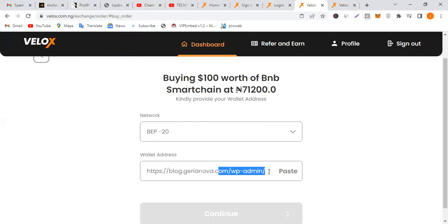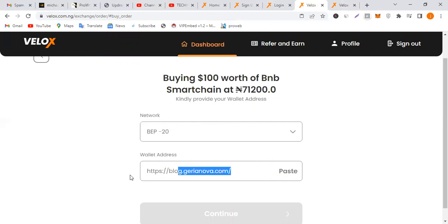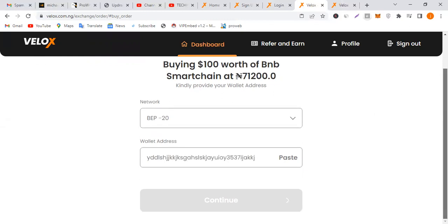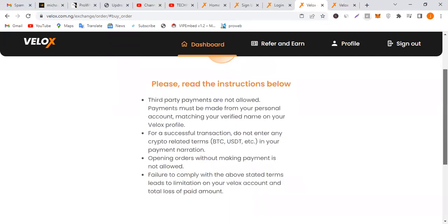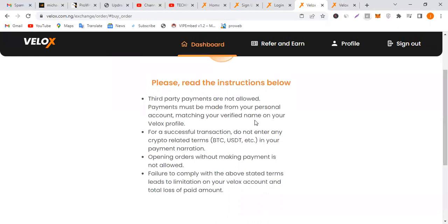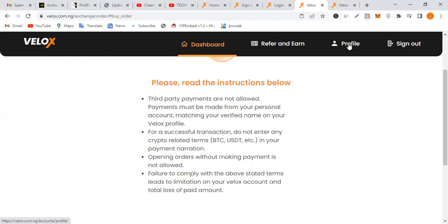I'm going to continue. Make sure you read the instructions. Third party payments are not allowed. Payment must be made from your personal account matching your verified name and your Velox profile. If you're new to the platform, you have to verify your account. This helps bridge the level of security provided on the platform.